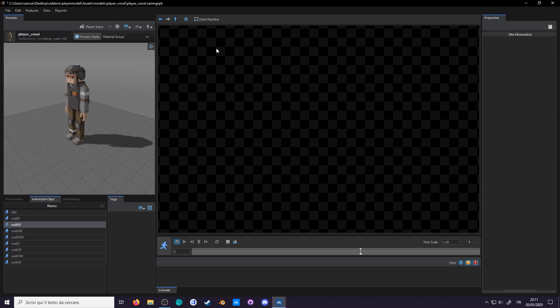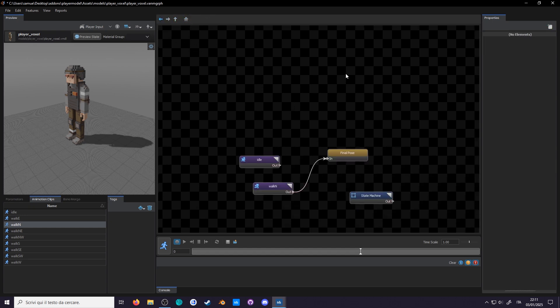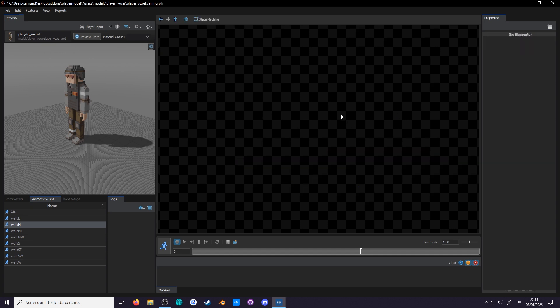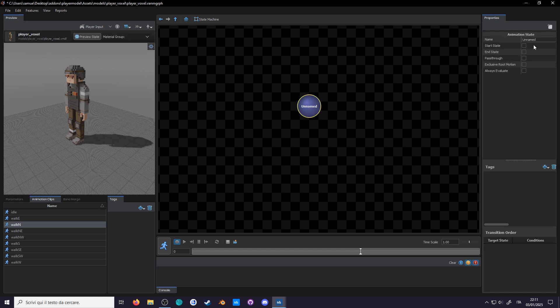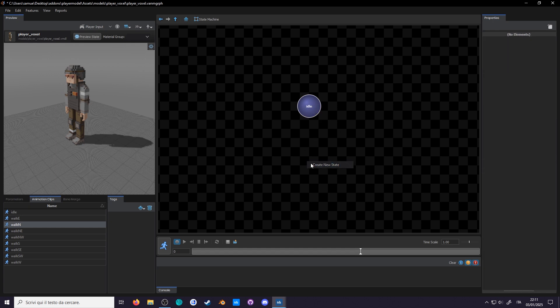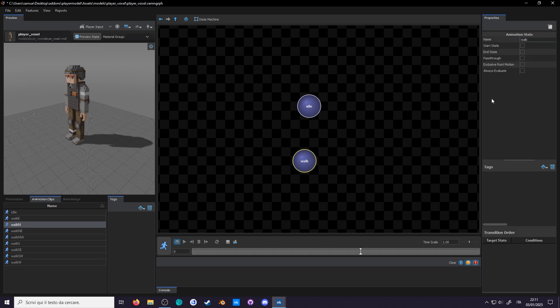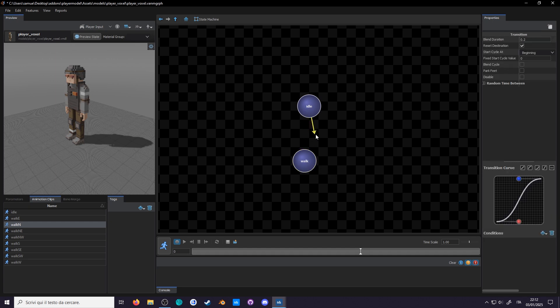Once inside the state machine, you can right click to create a new state. Not a node, they are state machines, not node machines. Let's rename these to idle through the properties panel. Now create a walk state. You can drag them around with left click, while if you hold right click over a state, you will create a transition.